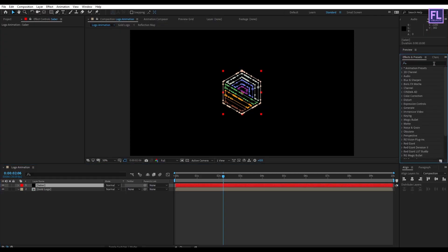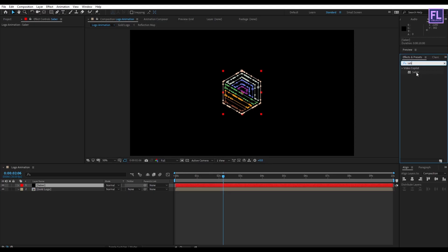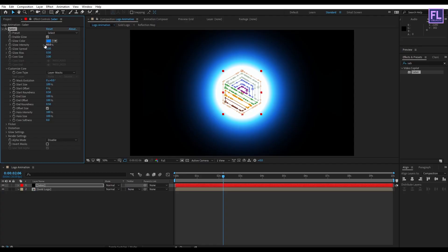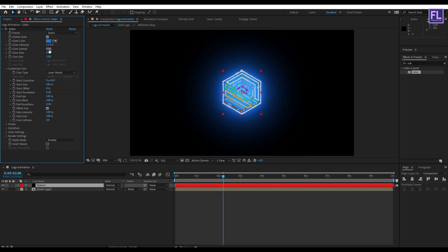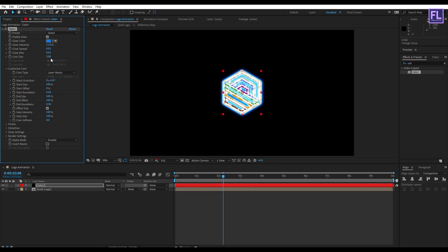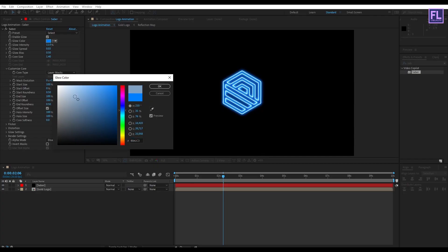Now go to Effect & Presets and search for Saber. This is a third-party plugin from Video Copilot — it's 100% free and you can download it from the link in the description box below. Apply this effect onto the layer. Go to Customize Core, set Core Type to "Layer Masks." Set Glow Intensity to 11, Glow Spread to 0.3, Glow Bias to 0.50, Core Size to 1.40. Change the color to white.